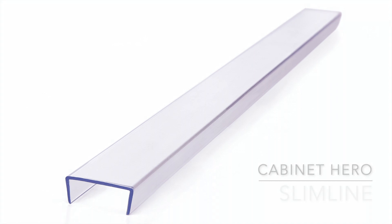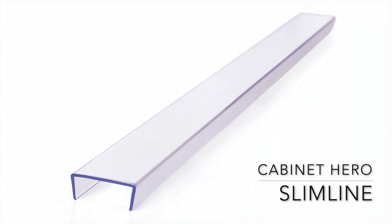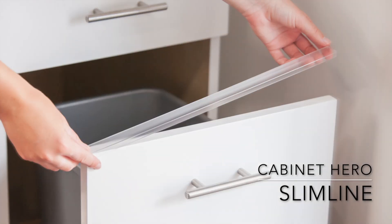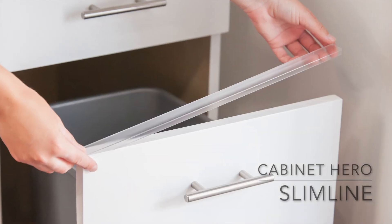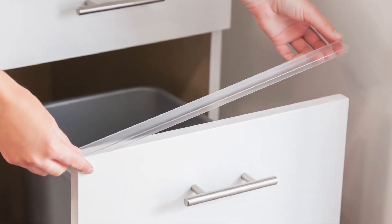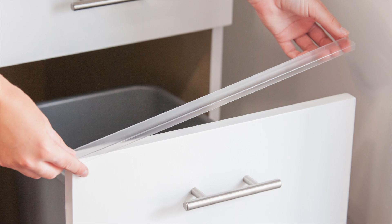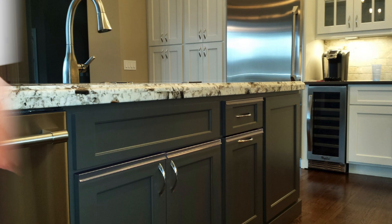We are the inventors of Cabinet Hero, a slip-on cabinet door protector that protects the top edge of your cabinet doors and drawer fronts.